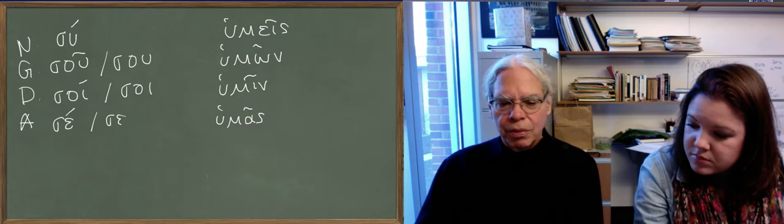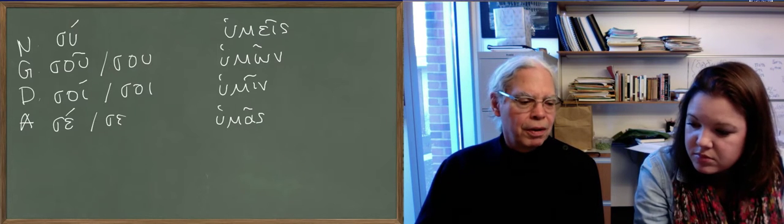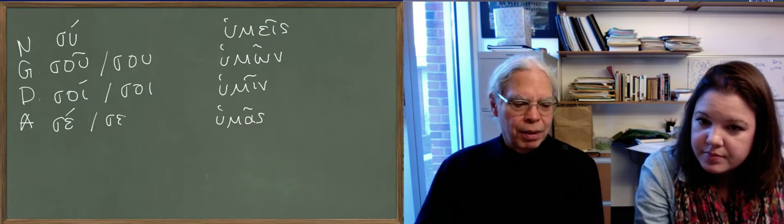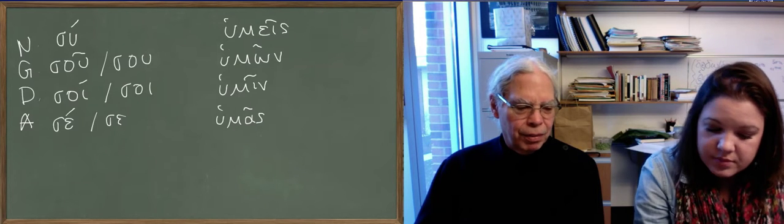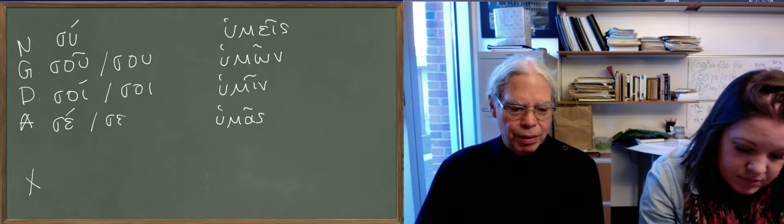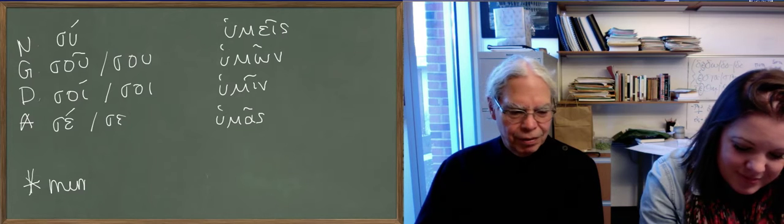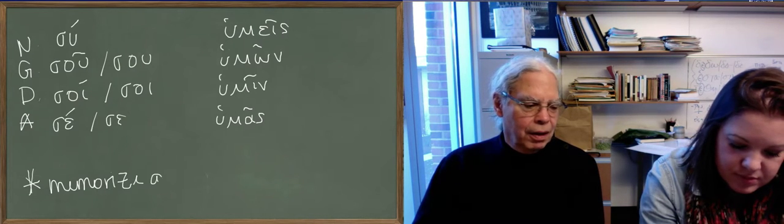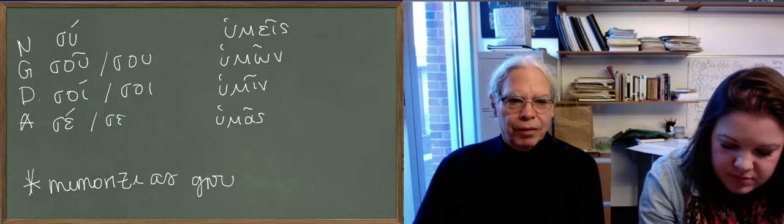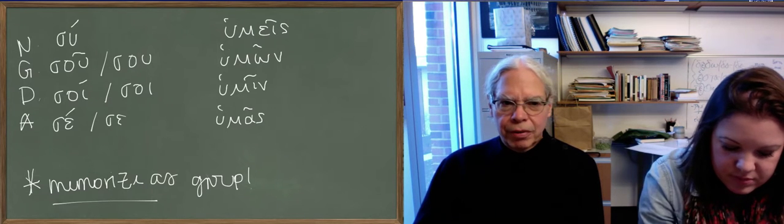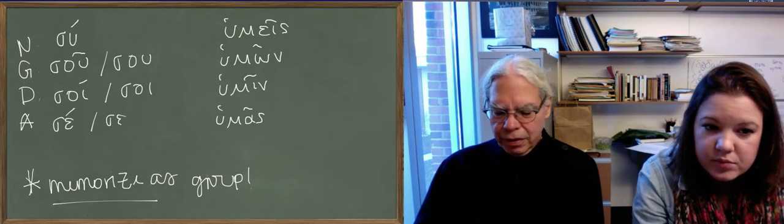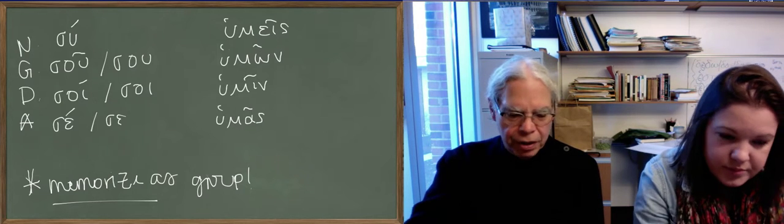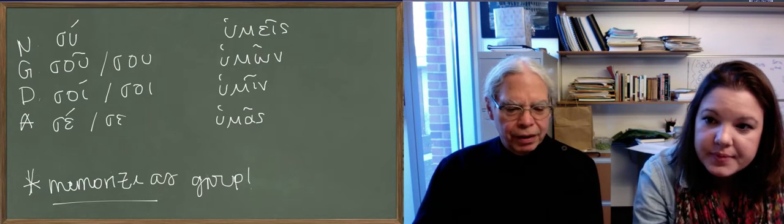So the thing to do is to memorize them as a group. And you just have to get down to memorizing them. And we have to make sure that we give you a quiz about them when we talk about it. So they're so idiosyncratic that it's indispensable really. And in real Greek, you do have them often enough.